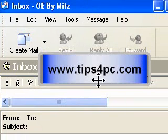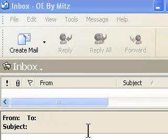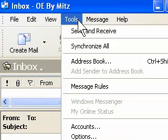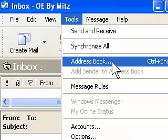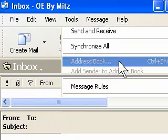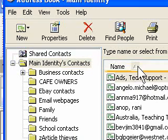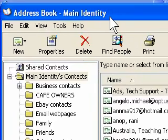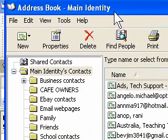Now we can go to the Tools menu and press on Address Book, and your Address Book will open.